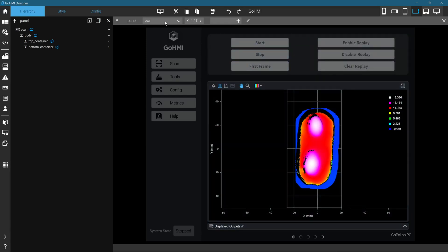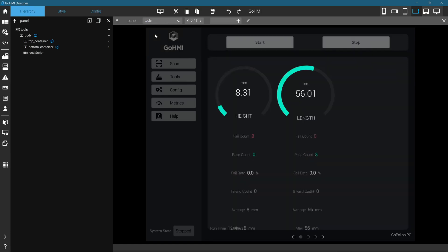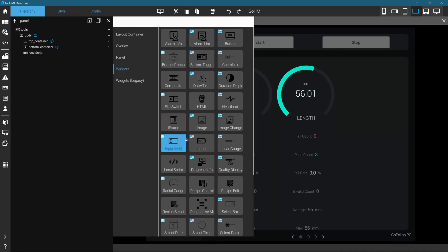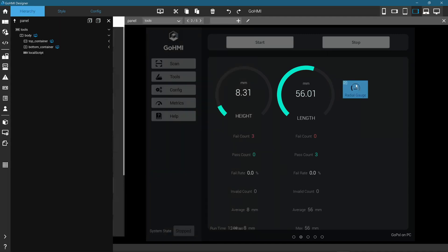On the top of the workspace, select the Tools. Now, let's add a new graphic widget to graph the tool's width which we mapped earlier. At the bottom of the main panel, select the Widget List button. Drag and drop Radial Gauge widget to the panel.